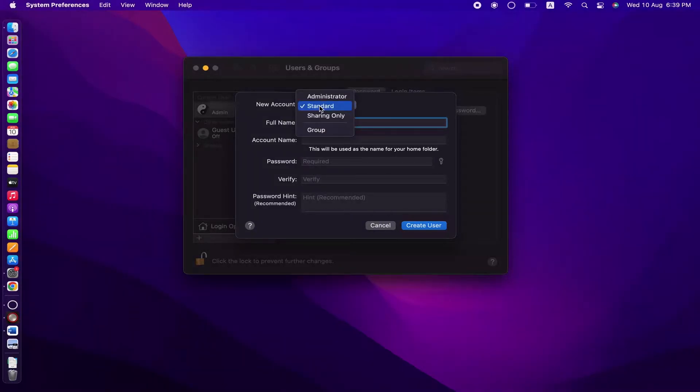In here you can see that there are four types of accounts. The first one is Administrator. If you select this administrator option, this particular new user will be able to make any changes to the MacBook such as installing and uninstalling software and much more.